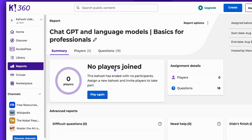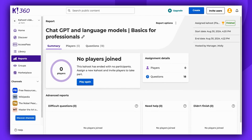And that's it. Now you know everything about assigning Kahoot. Thanks for watching. Remember to leave a comment, thumbs up, and subscribe. Enjoy Kahooting!